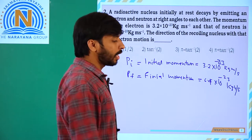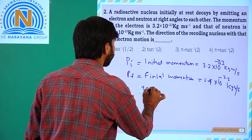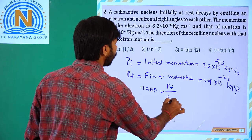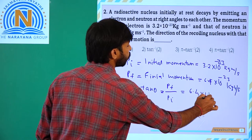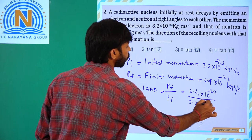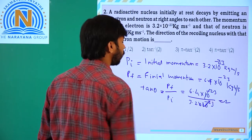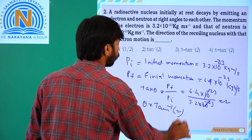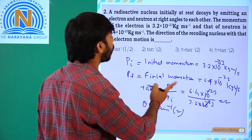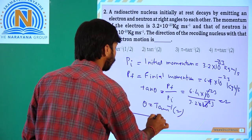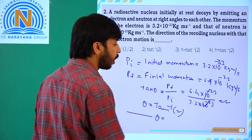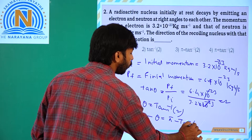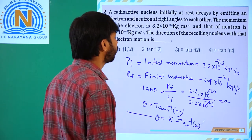We know that tan theta is equal to final momentum divided by initial momentum, that is 6.4 into 10⁻²³ divided by 3.2 into 10⁻²³, which equals 2. So theta equals tan inverse of 2. For the recoiling nucleus, the angle is pi minus tan inverse of 2.